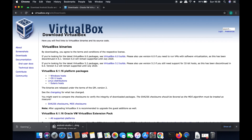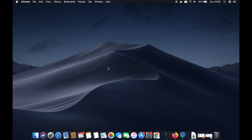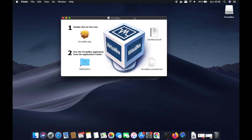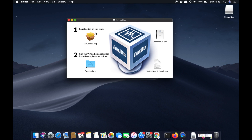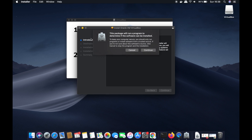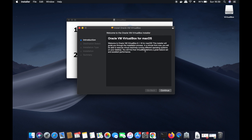Once the DMG file is downloaded, click on it and minimize your browser. After a moment you'll see a window with instructions — it says to double-click on the VirtualBox icon. Double-click the VirtualBox .pkg icon and it will show you the installer window, which says this package will run a program to determine if the software can be installed. Click Continue.